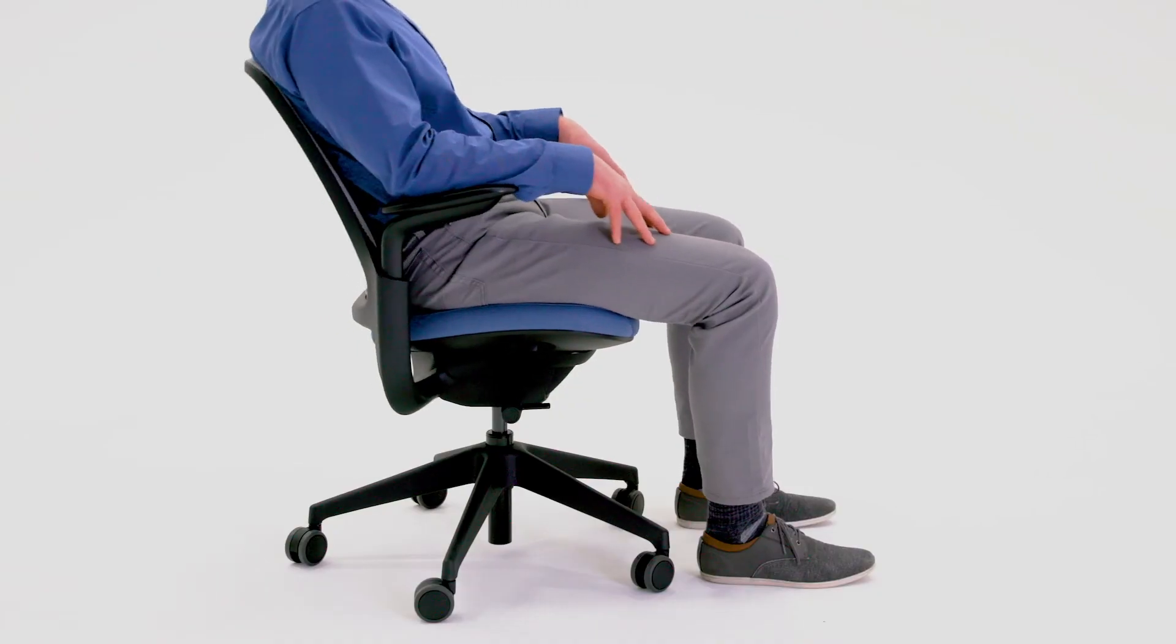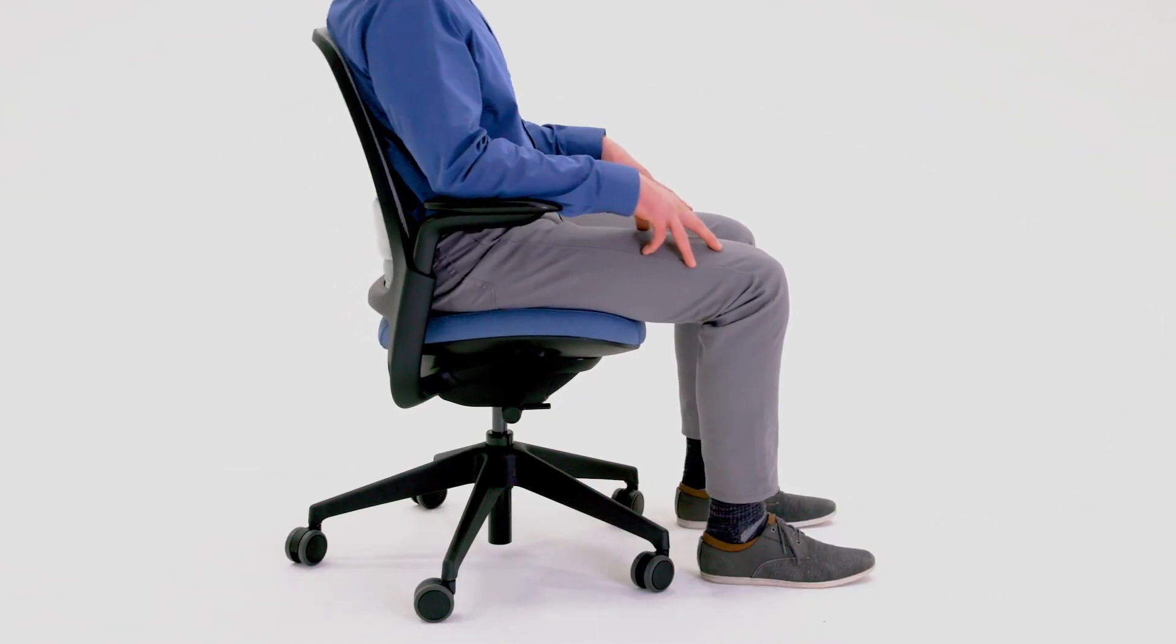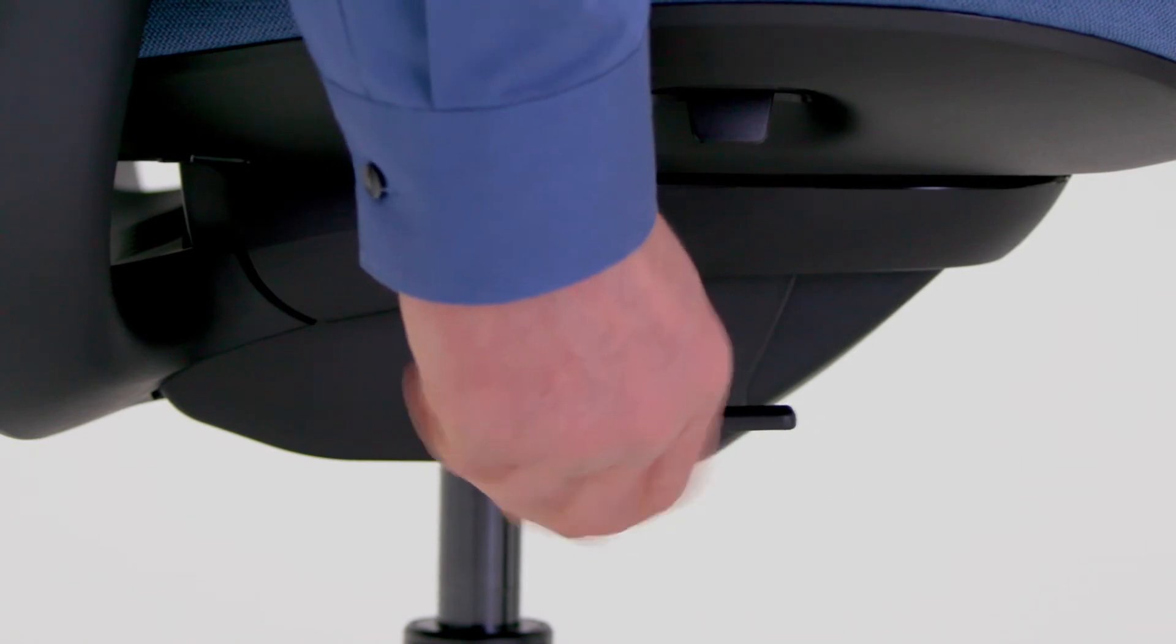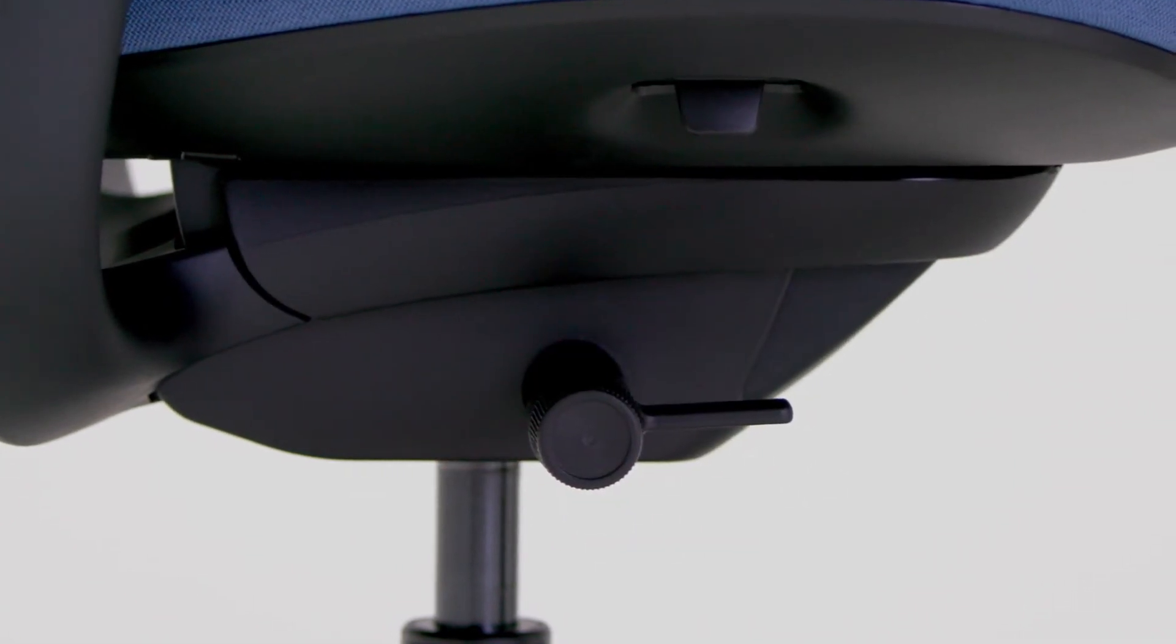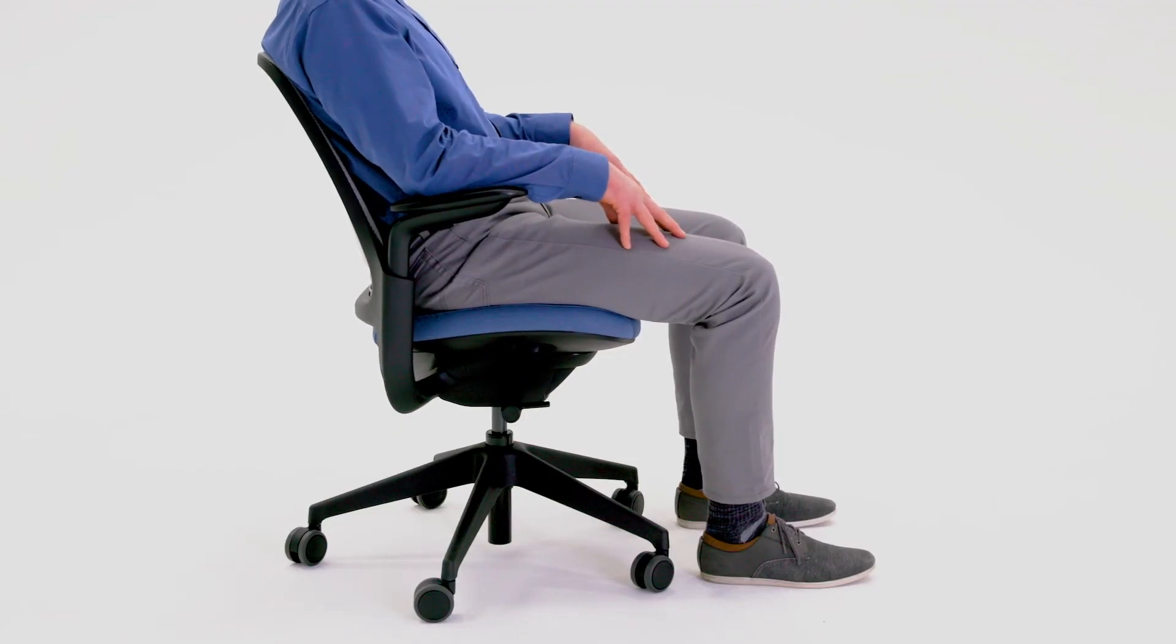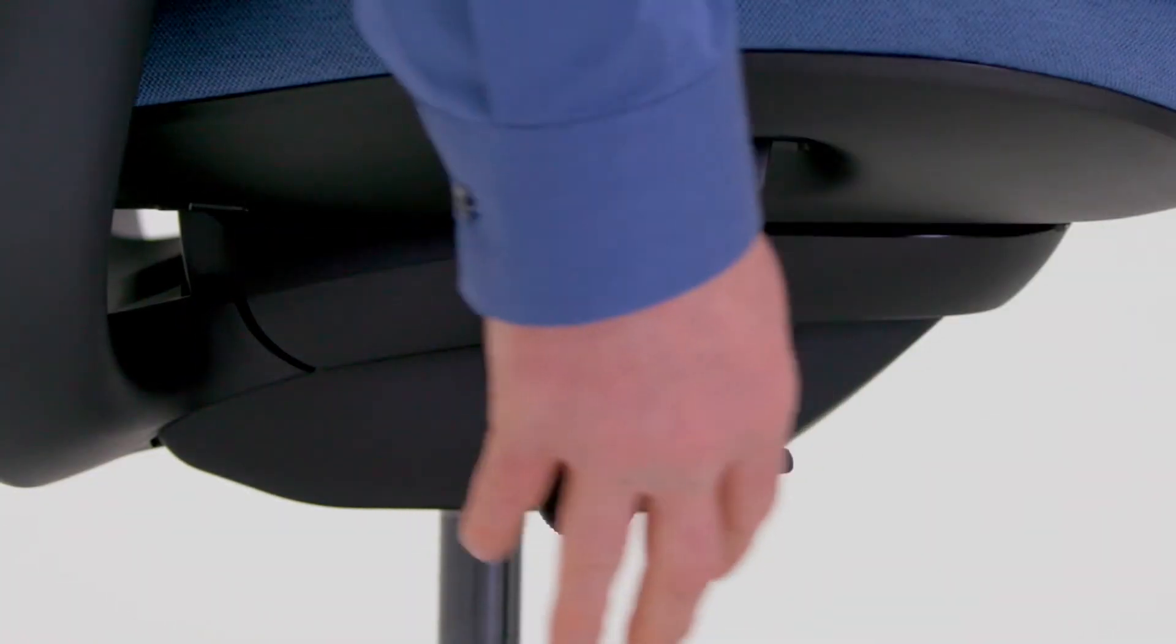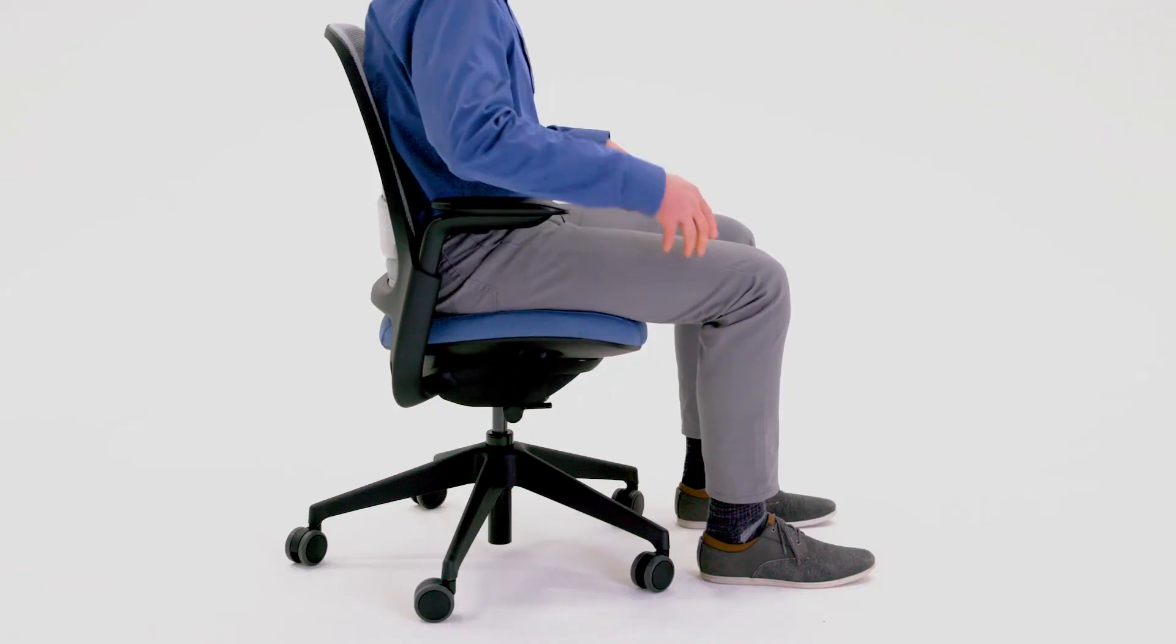Position 1: regular weight-activated recline tension setting. Position 2: weight-activated recline with a tension boost to provide more resistance. Position 3: upright back lock.